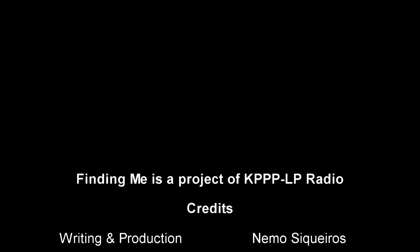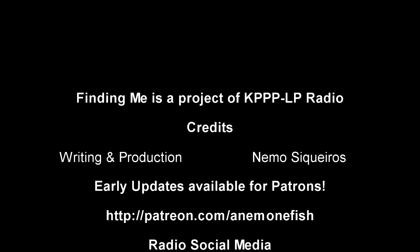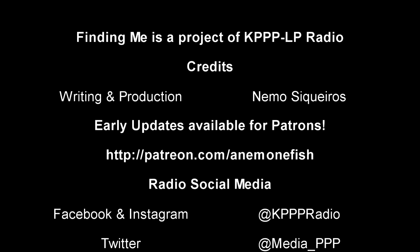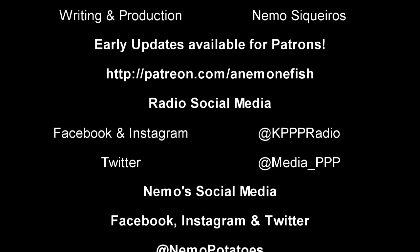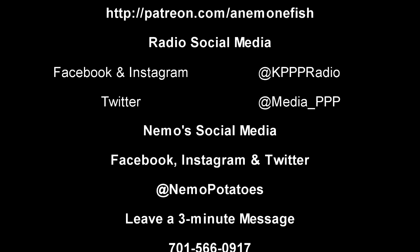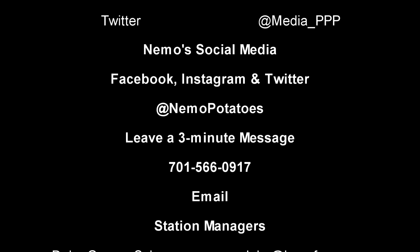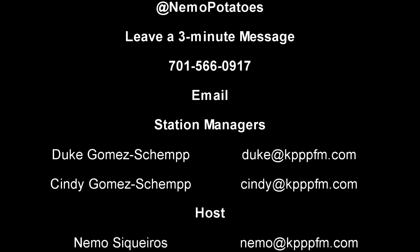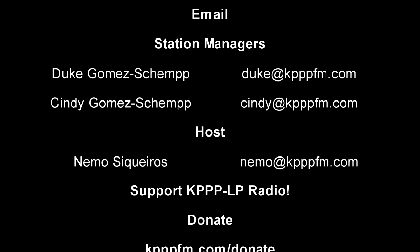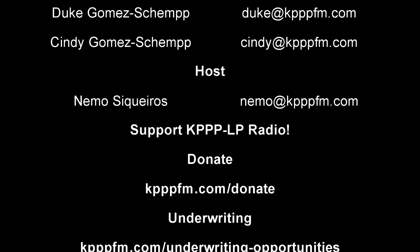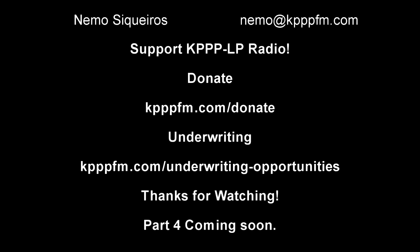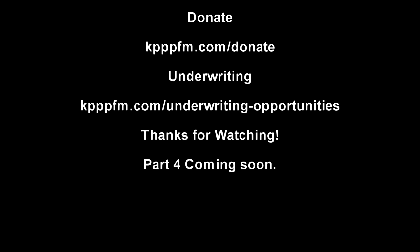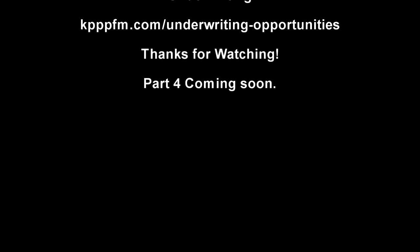Tonight's show was written and produced by Nemo Siqueiros. Finding Me is a project of KPPLP 88.1 FM Fargo Moorhead. KPPLP is adding local color to your airwaves. You can find us on your radio dial at 88.1 FM here in the Fargo Moorhead region. You can contact us at 701-566-0917, at media_PPP, email me at nemo@kppfm.com. Follow us on Facebook at KPP Radio, The People's Press Project, and at Mexican Online. Donations to Fargo Moorhead's newest low-power commercial-free radio station can be made at our website, kppfm.com/donate. Tune in next week for more on Finding Me.